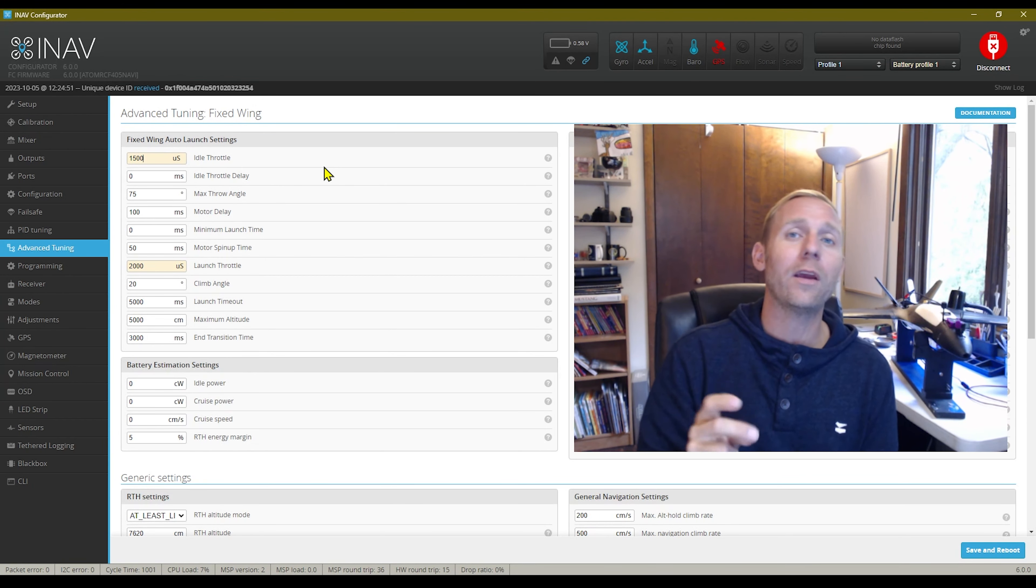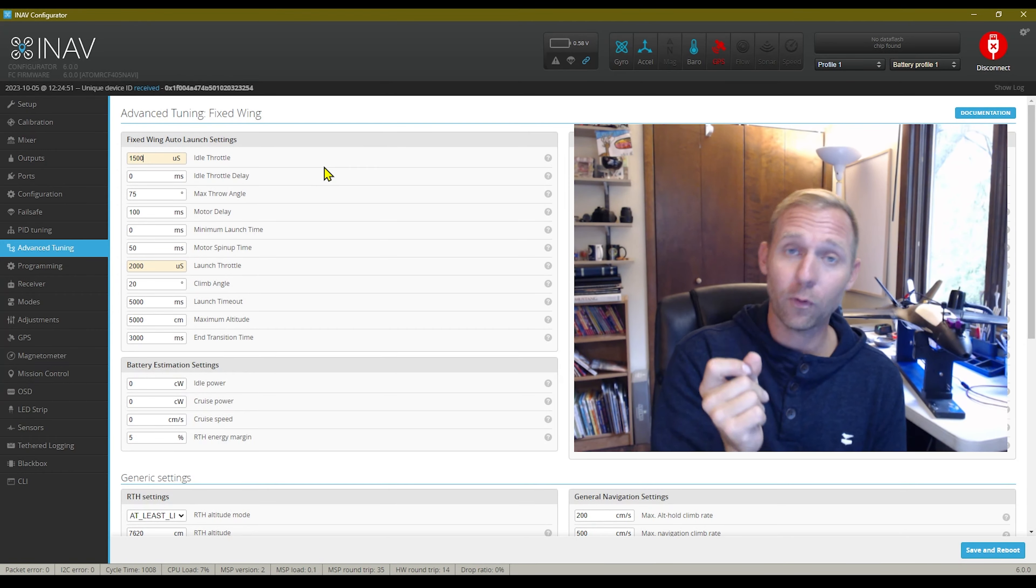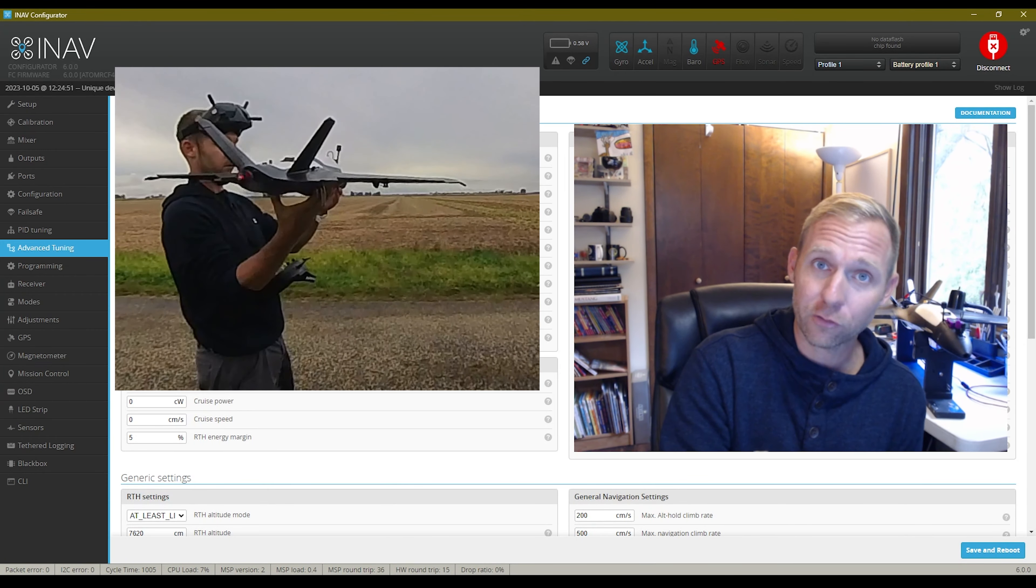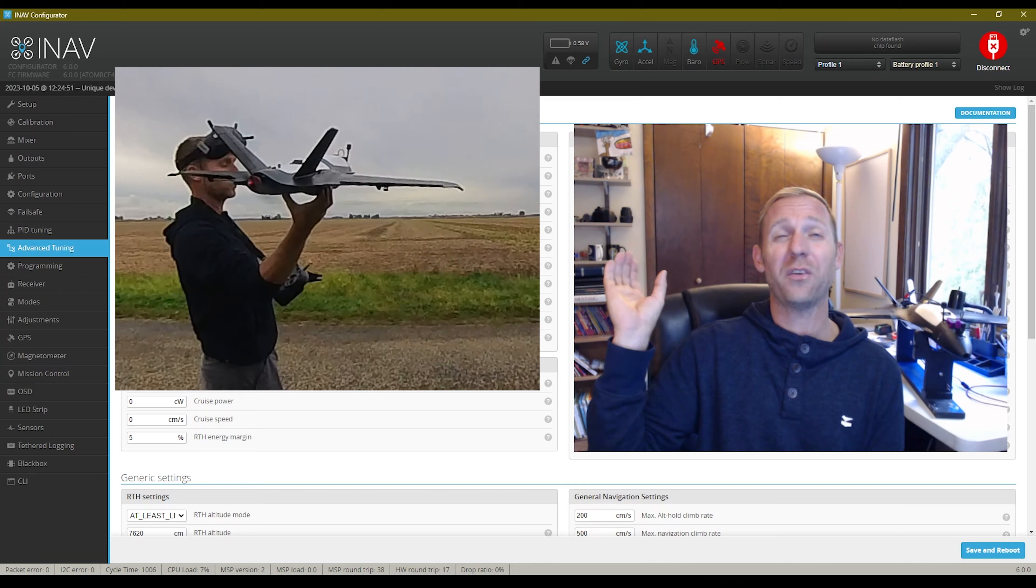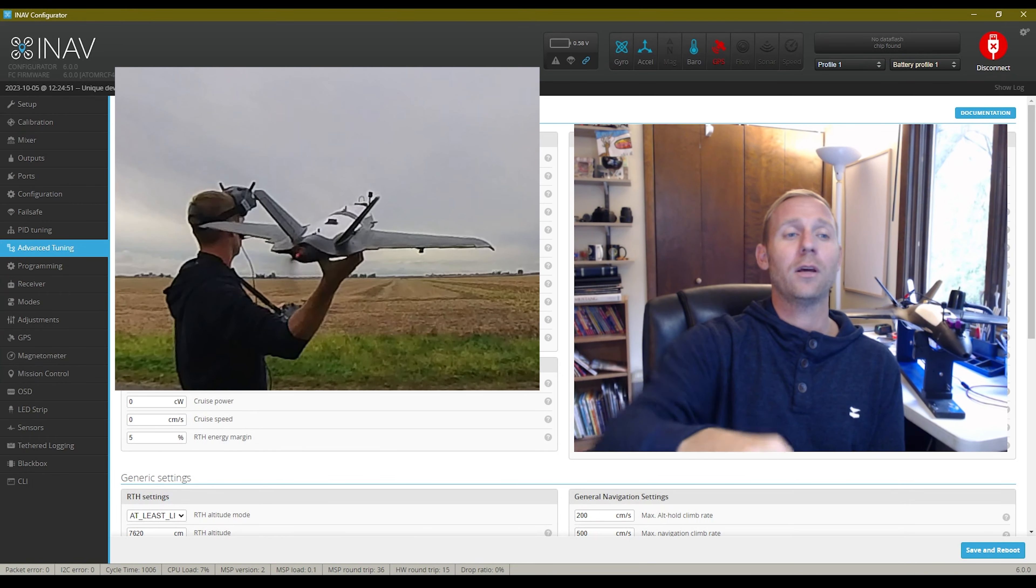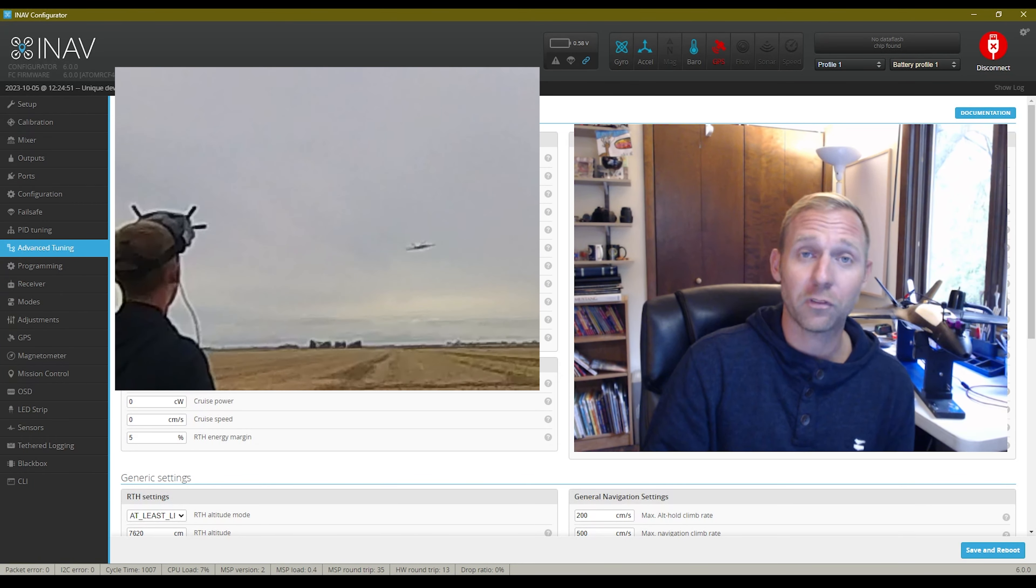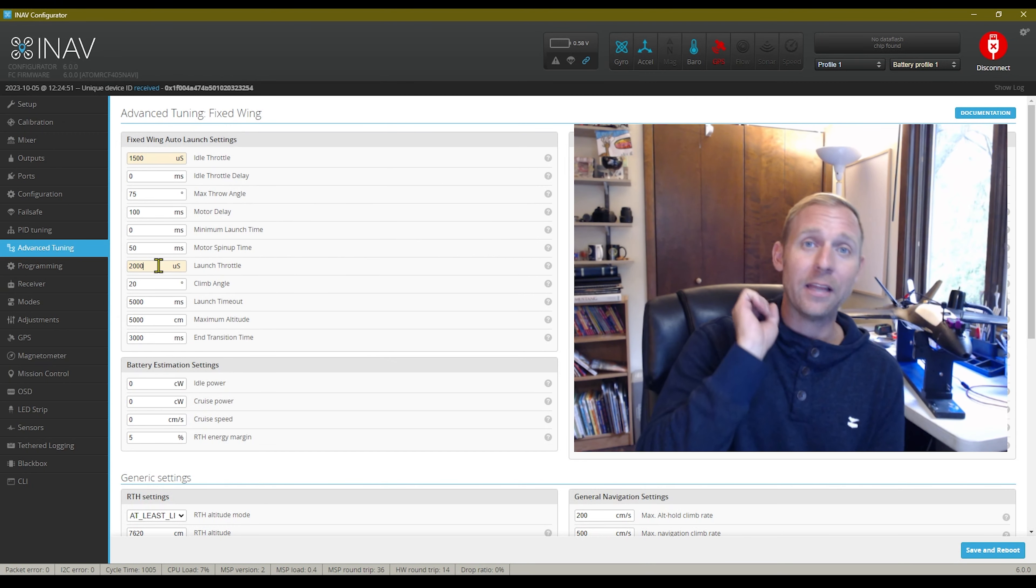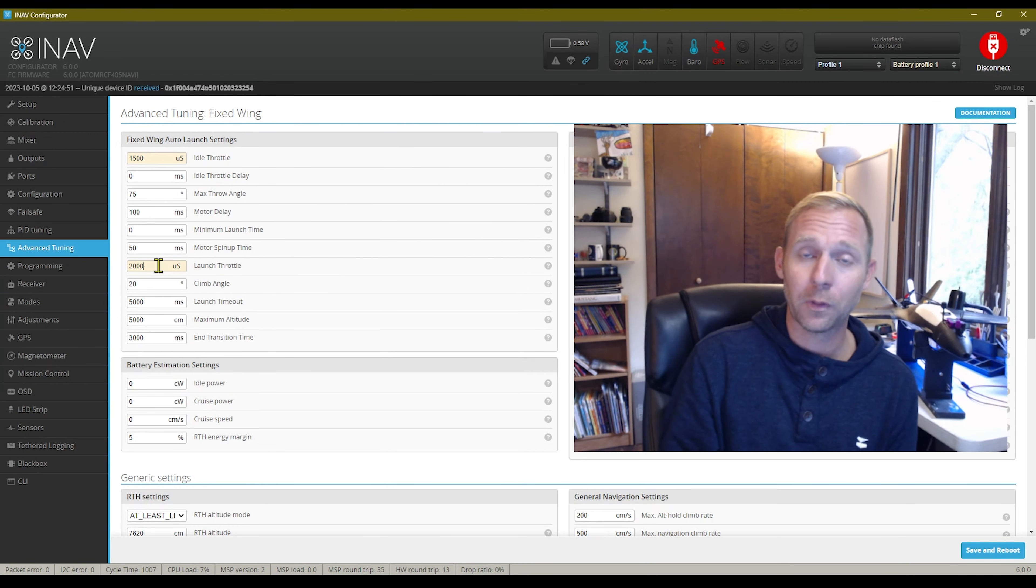So this way the motor's already spooled up. I don't have to wait for that delay from it to go from idle throttle to launch throttle. So it's already spooled up at 1500. I go to throw it. It gives it full beans, which is wide open at 2000.